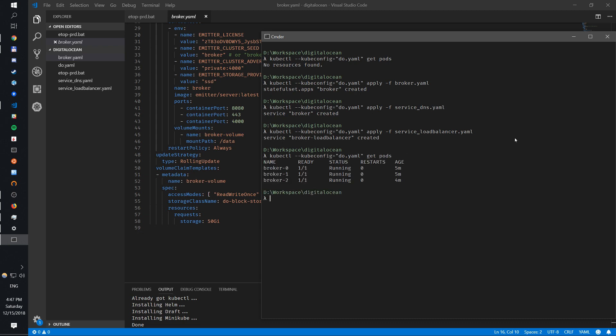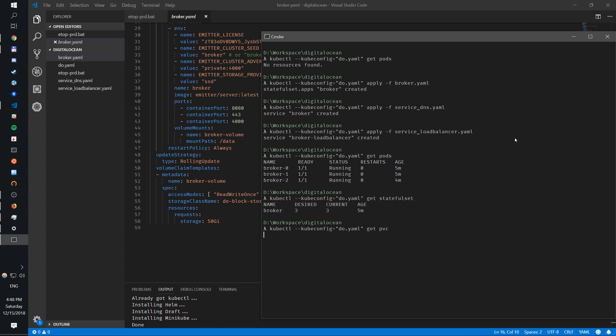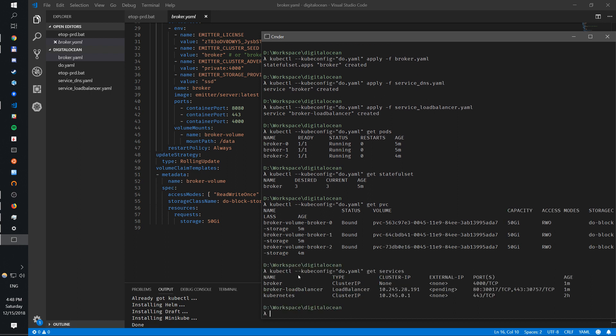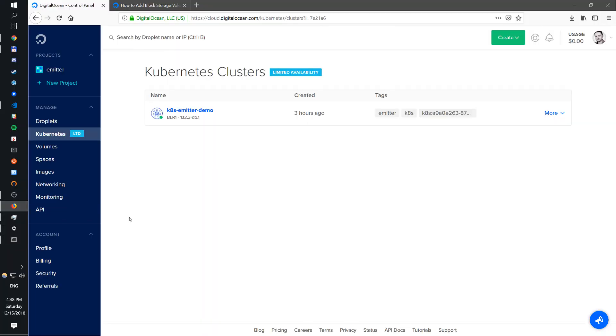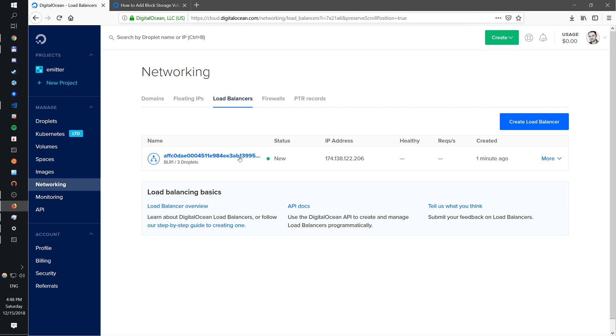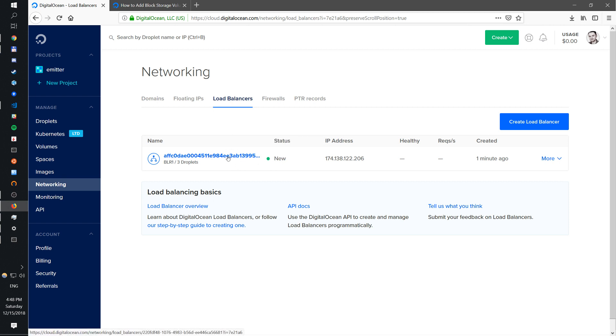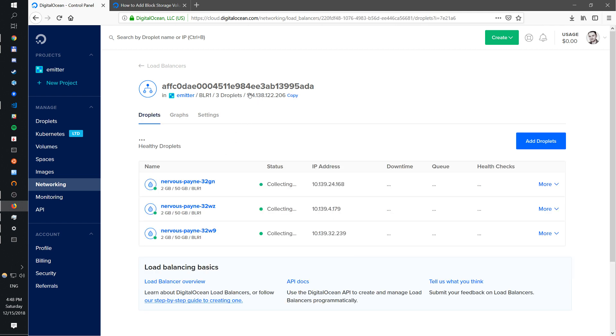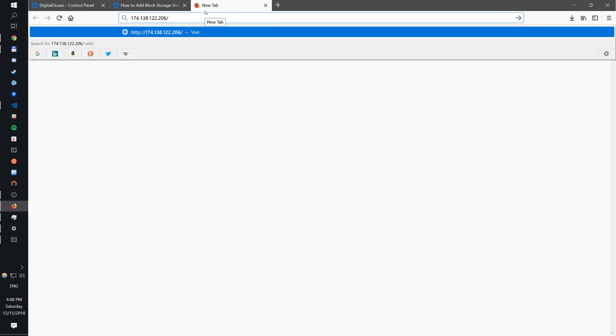Now that we have all three applied - you can see, pretty much just three command lines - we have our broker running. We have three pods, we have our stateful set, we have our volumes, three volumes of 50 gig each bound. We have our services - broker which is cluster IP and the broker load balancer. If I go to networking, load balancers, I can see I have a load balancer and it's running and it is also healthy. Here I can see that's the IP address, so I can copy this, paste this.